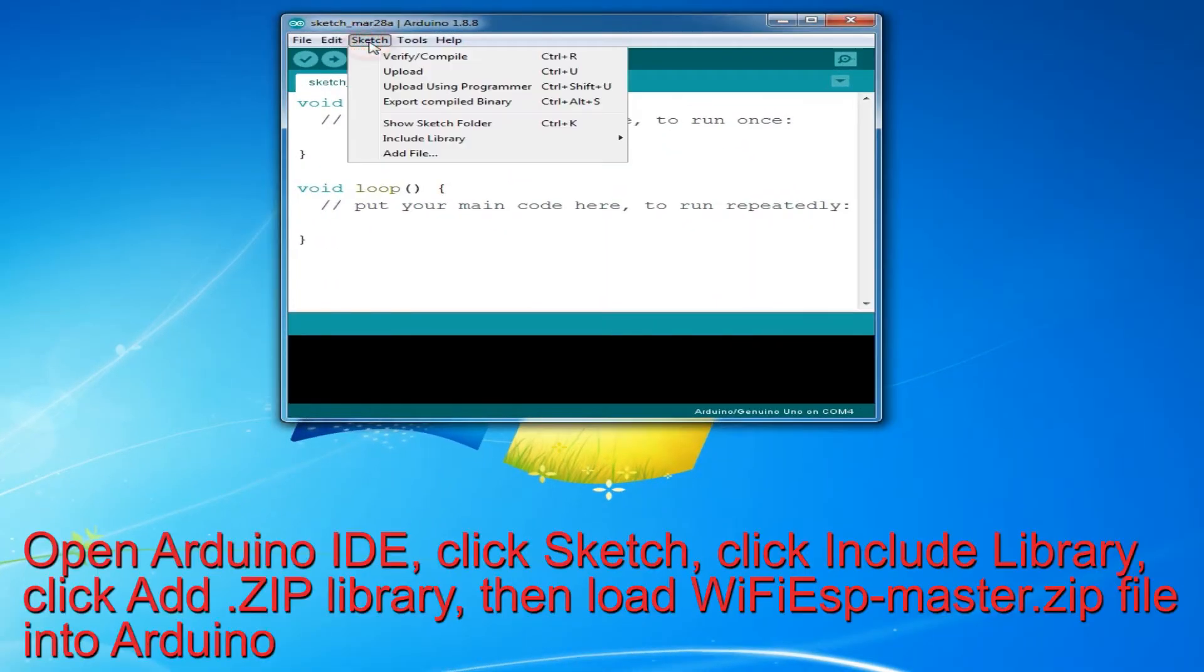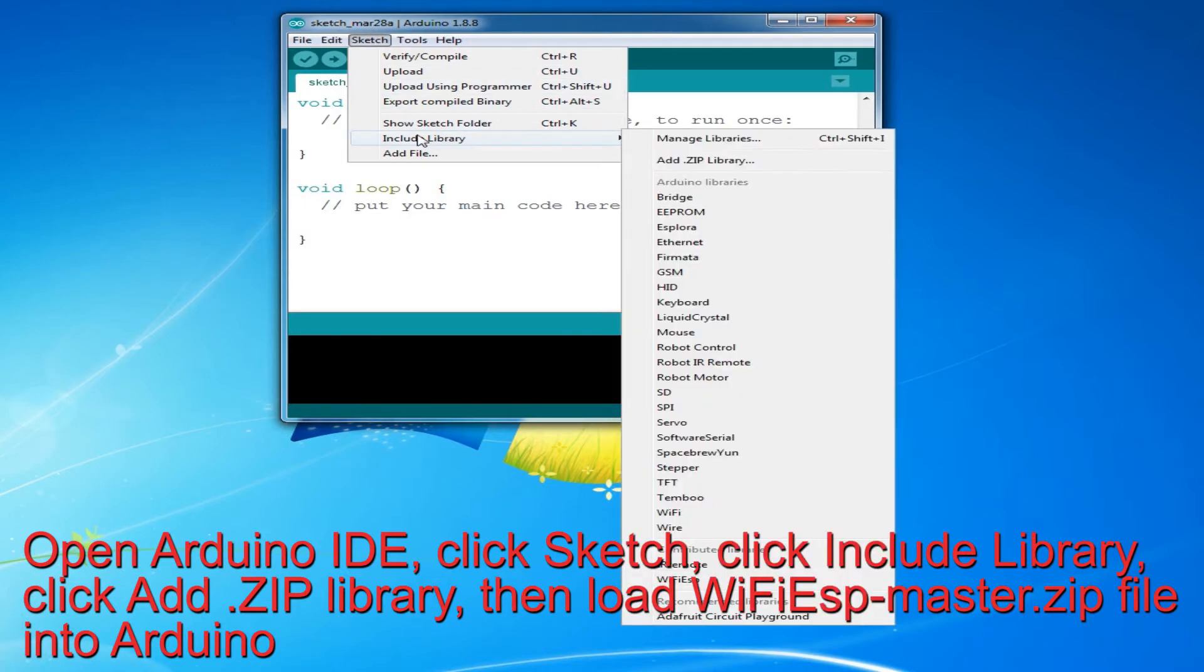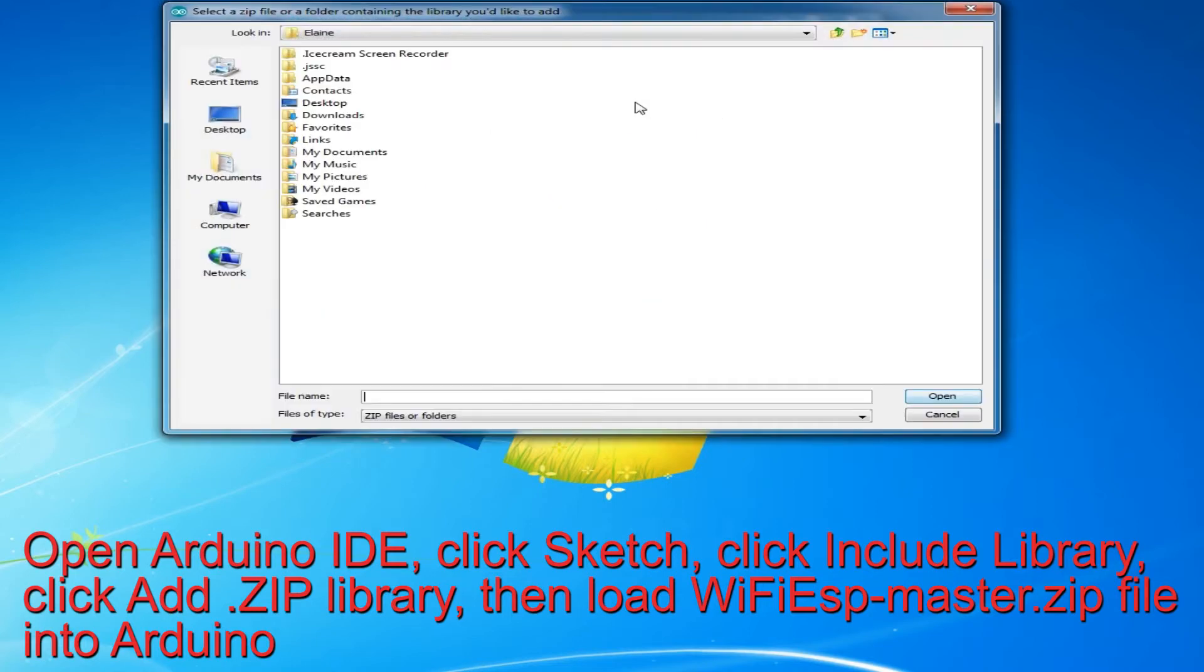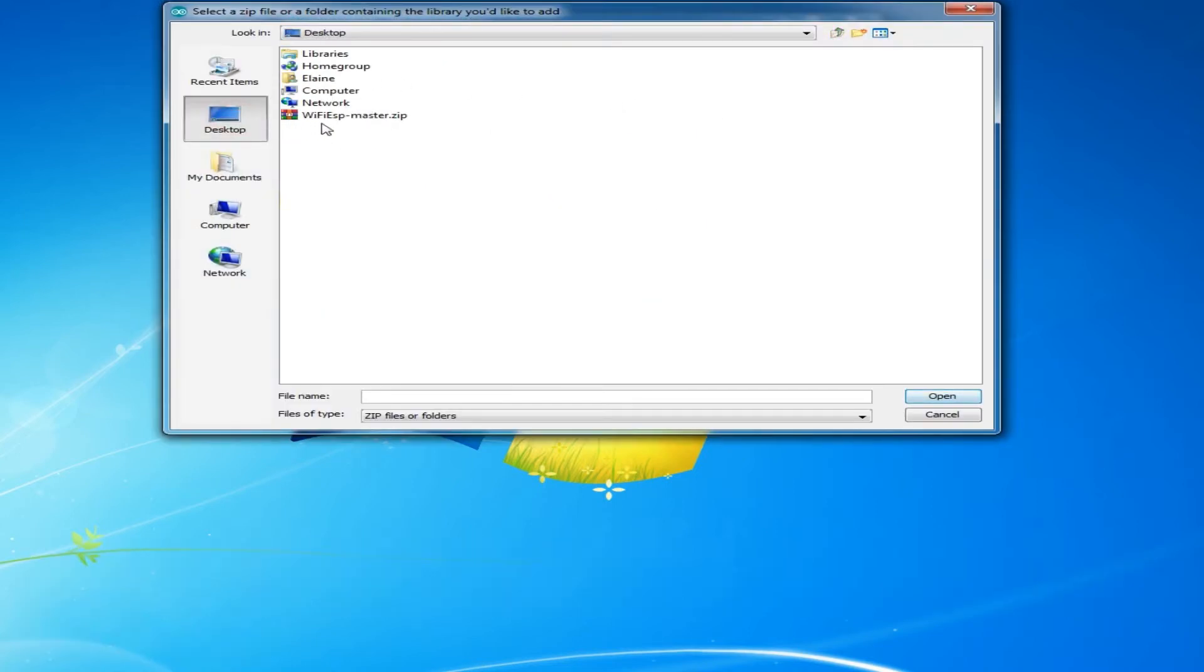Open Arduino IDE, click Sketch, click Include Library, click Add ZIP Library, then load Wi-Fi ESP Master.zip file into Arduino.